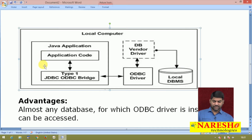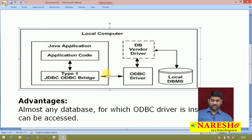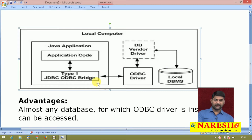It is a long journey and a time-consuming process. That is how the type 1 driver's working environment operates.